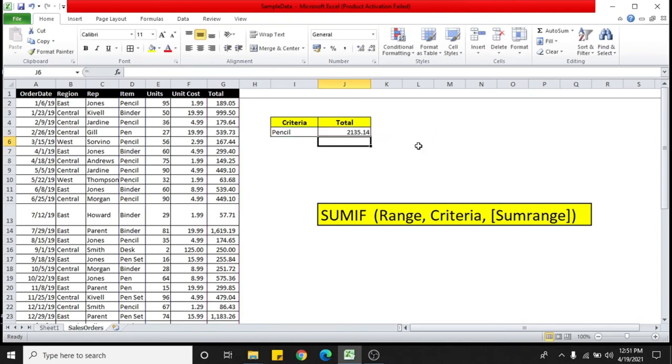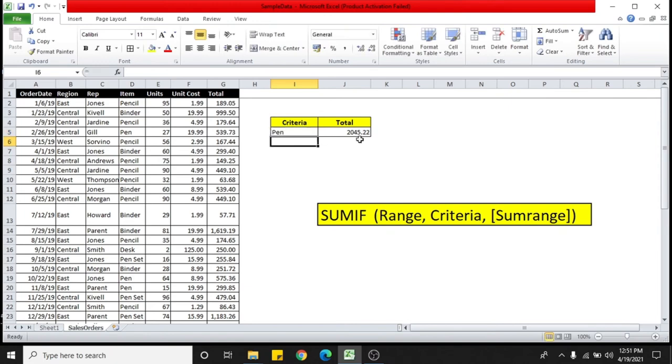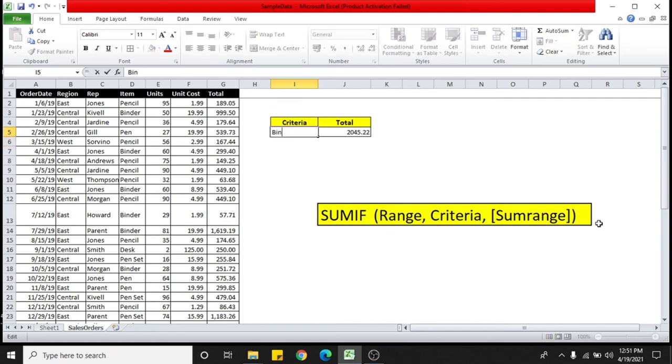So now you change to another item here and you can see this automatically appears the total sum of that item pen. And then you can see it automatically changes. You can change another one and try it. So the formula picks up the value, the criteria and the sum.